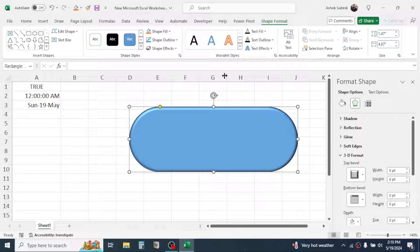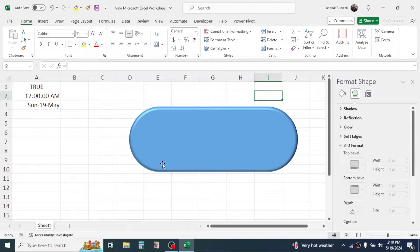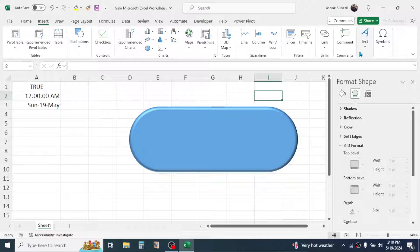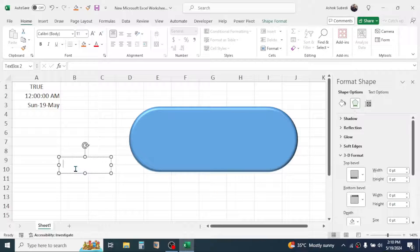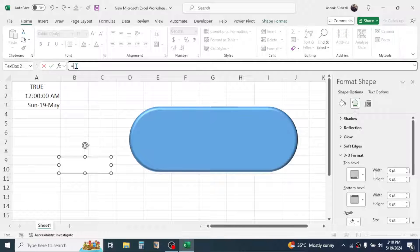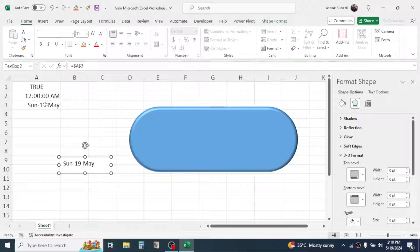Click on Shape Outline and choose No Outline. To display the day, date, and month, insert a text box — click on the Insert tab, then Text, then Text Box, and draw the text box on the shape. Click on the border of the text box, click in the formula bar, press equal to, then click on the A3 cell and press Enter. This will display the date value in the text box.